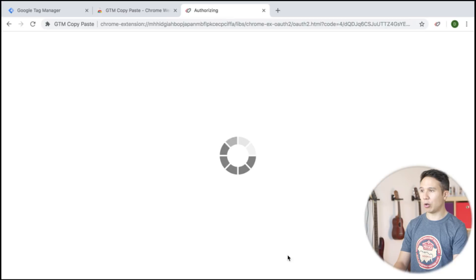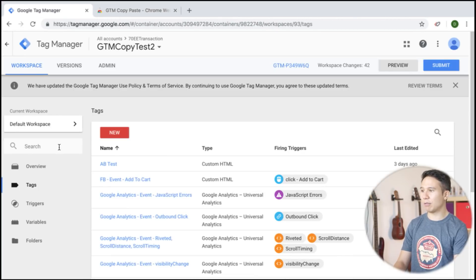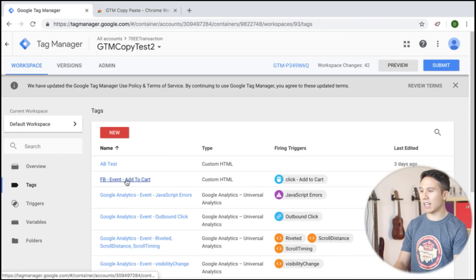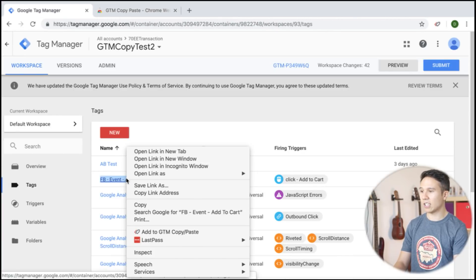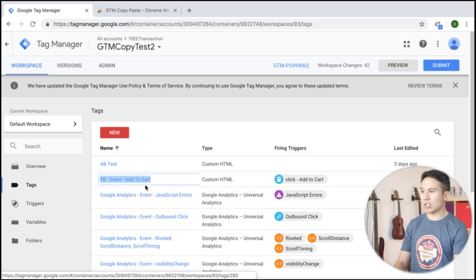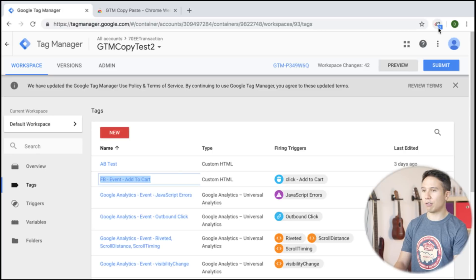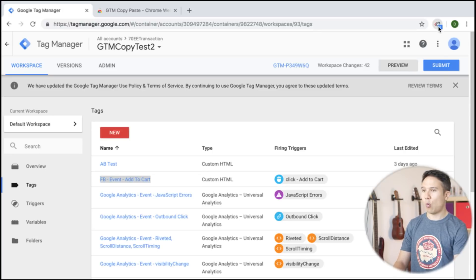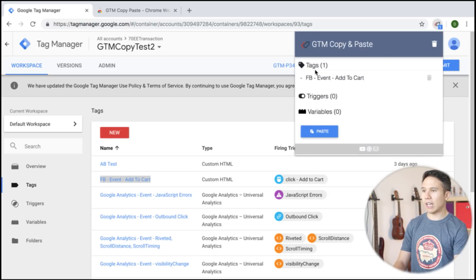I will allow this and that will give me the ability right here in my tags when I right click to add to the GTM copy paste extension. Once I do this, we see a little indication here from the icon of the extension. What is actually in the clipboard? And we have one tag right now. This is the Facebook event add to cart.